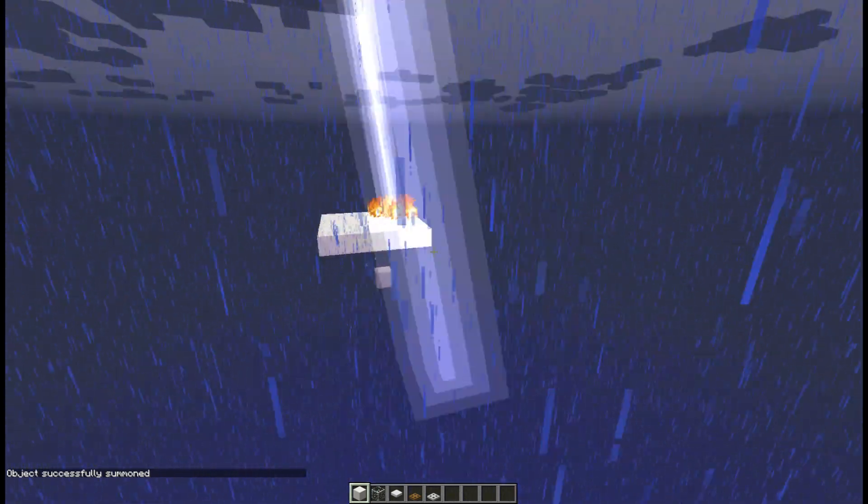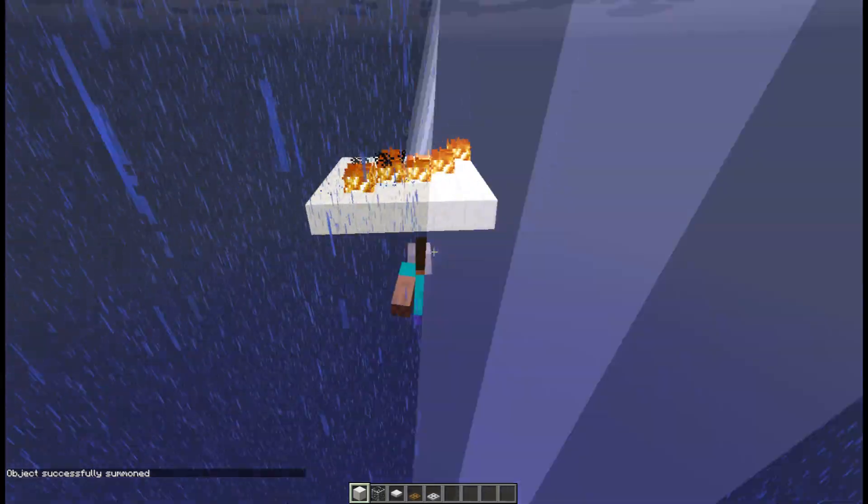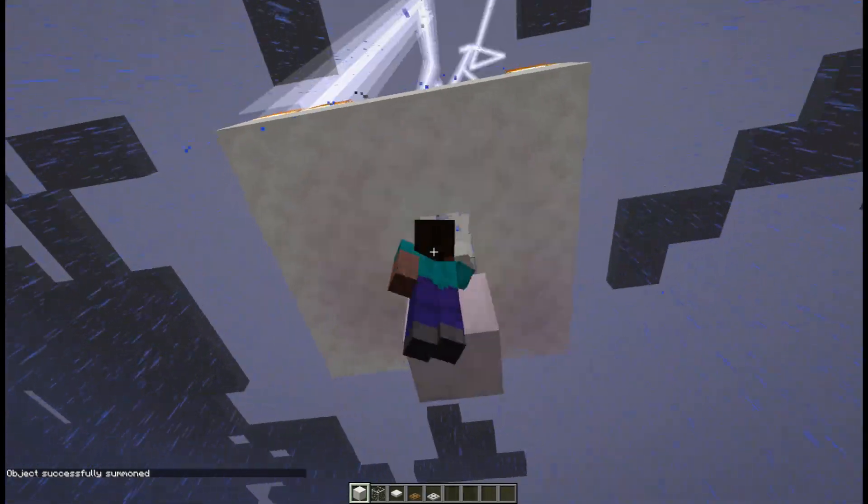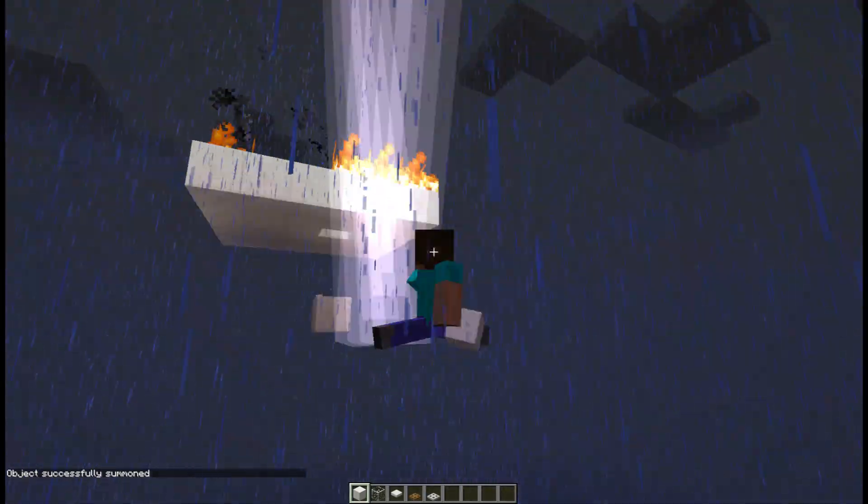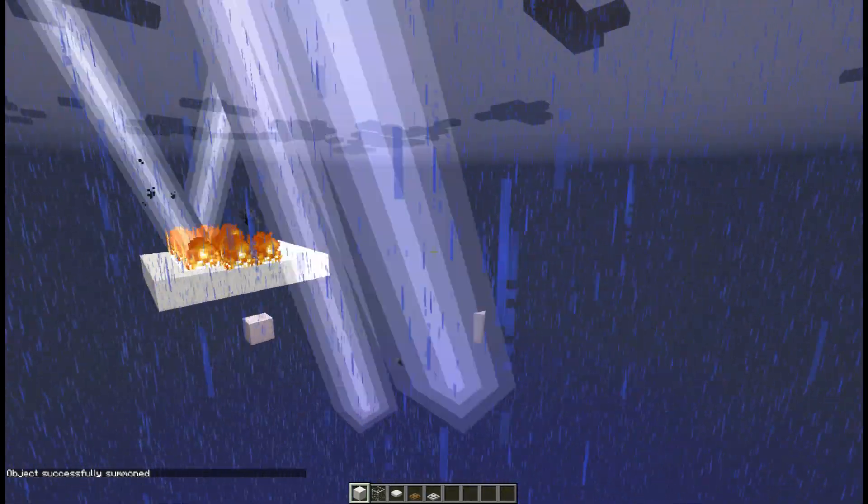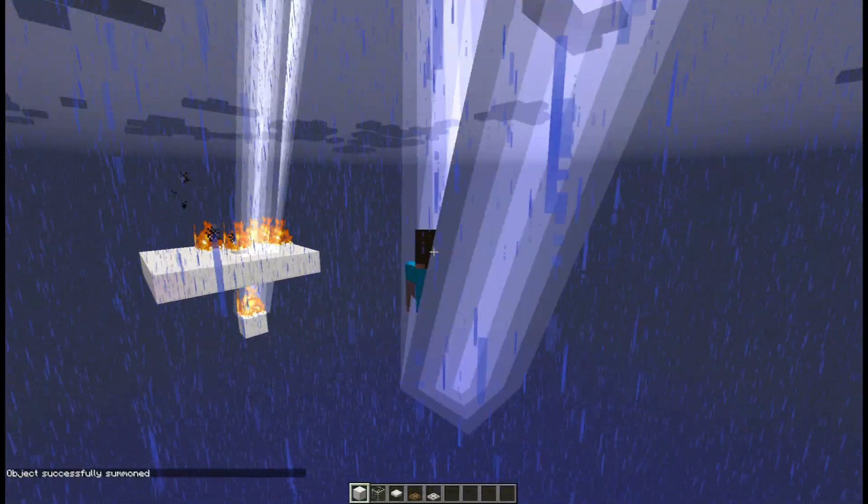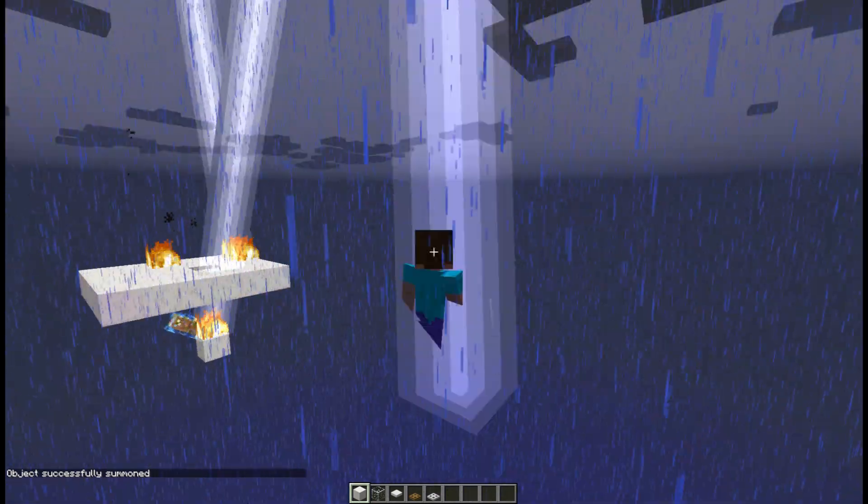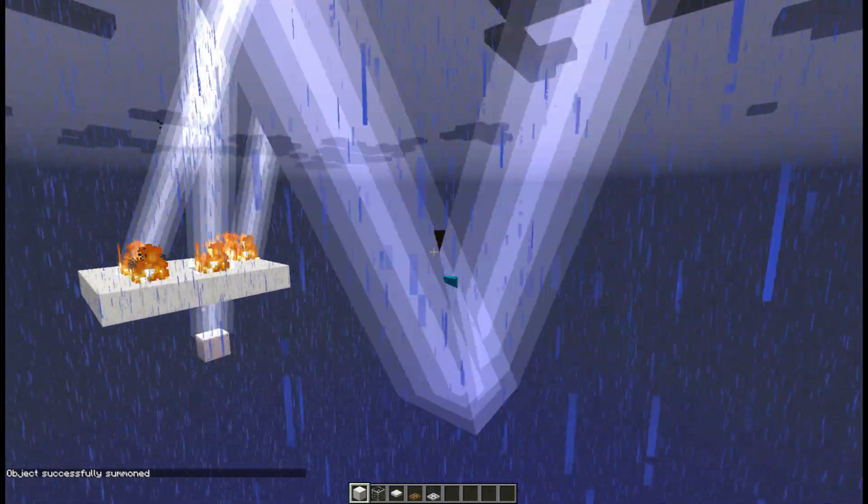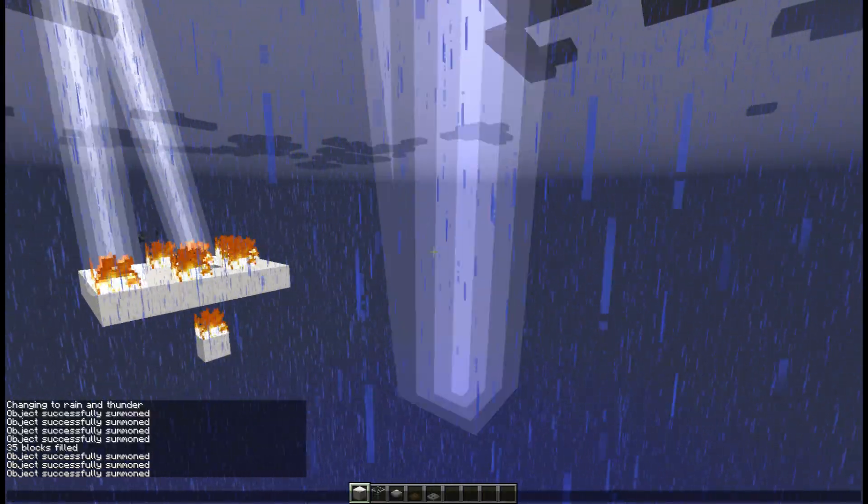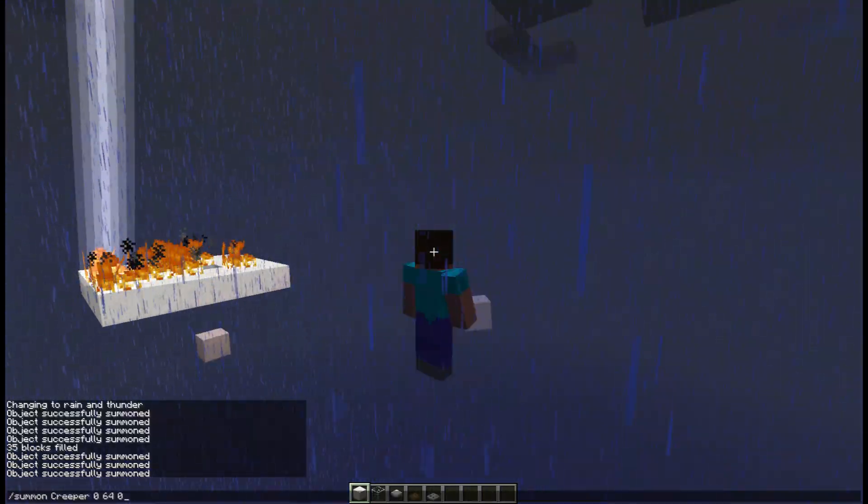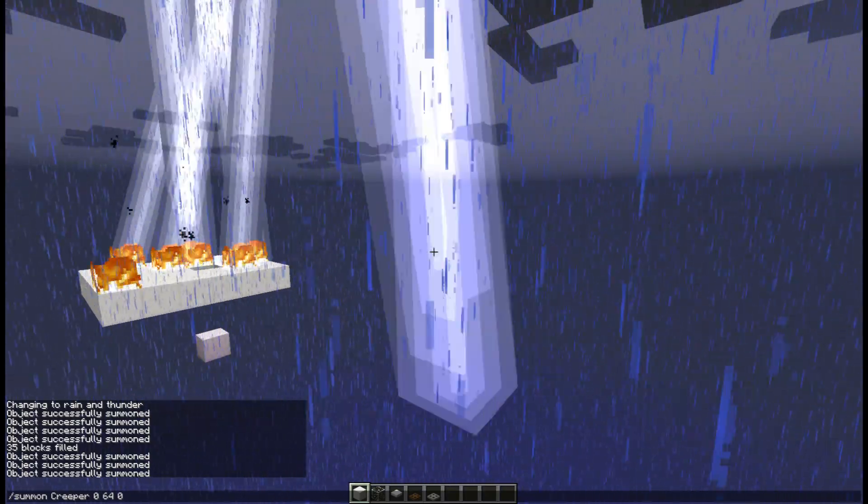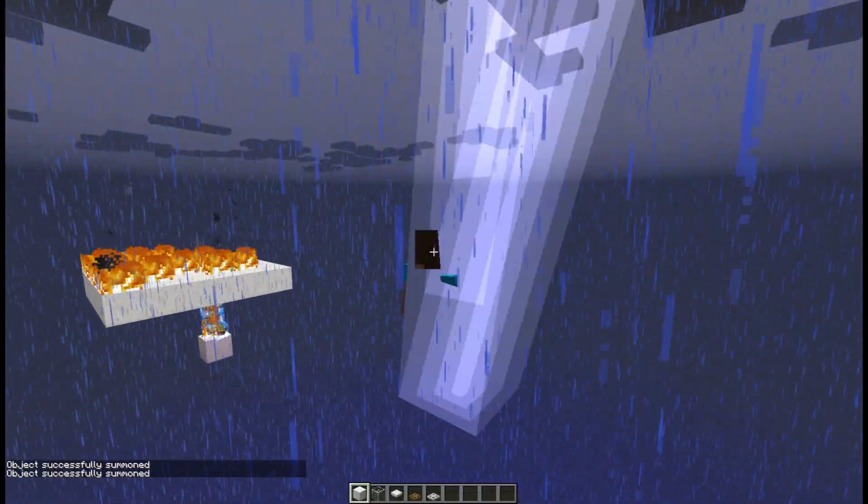Or what you could do is just remove that block. So don't make it a glass block, but make it air. And as you can see, the lightning seems to strike a lot more often when there is a hole than when there is no hole.